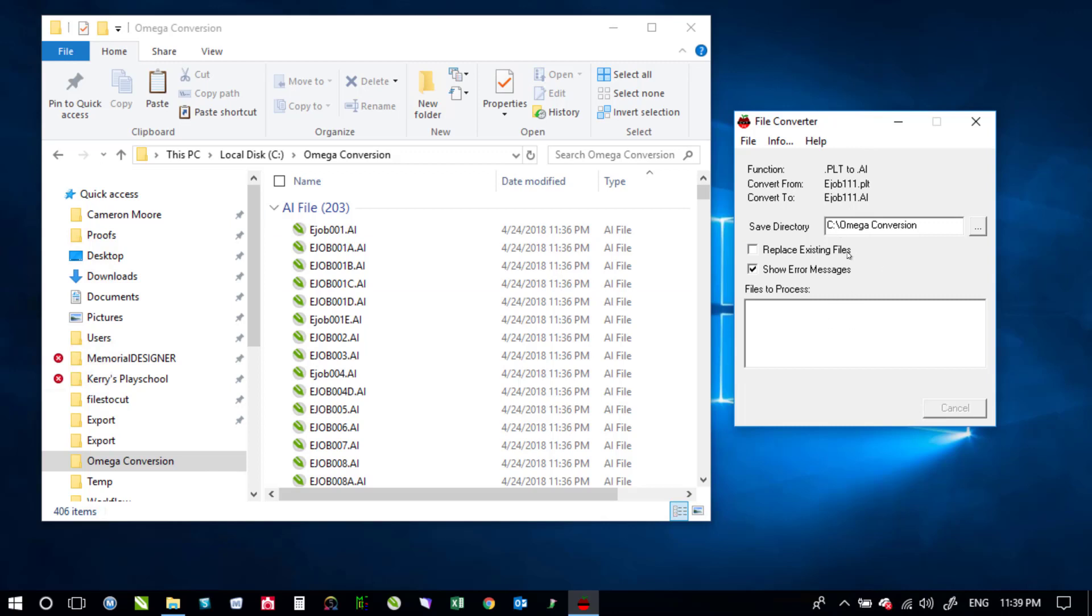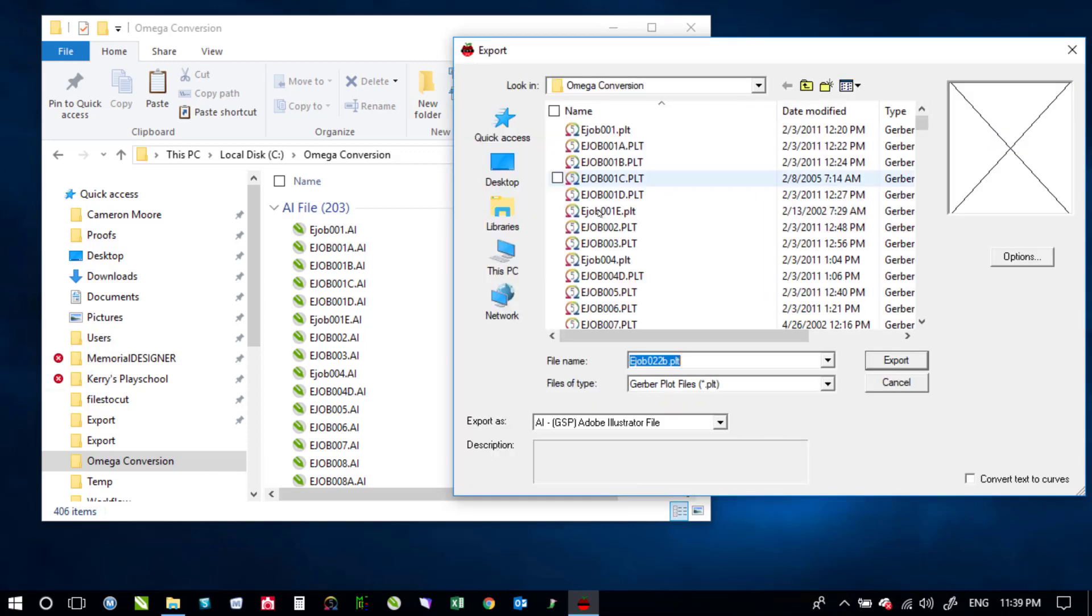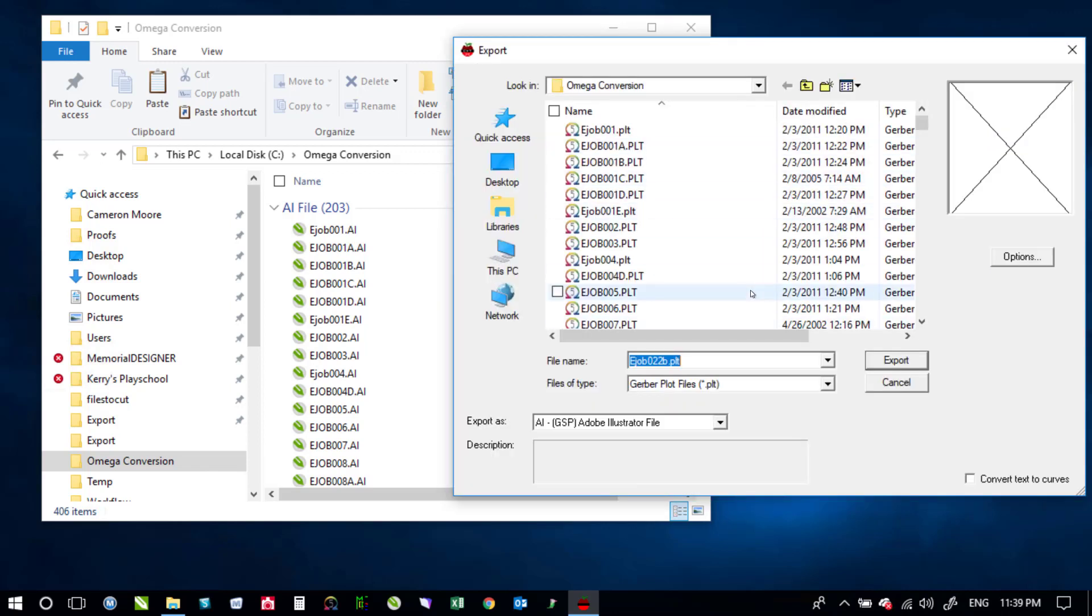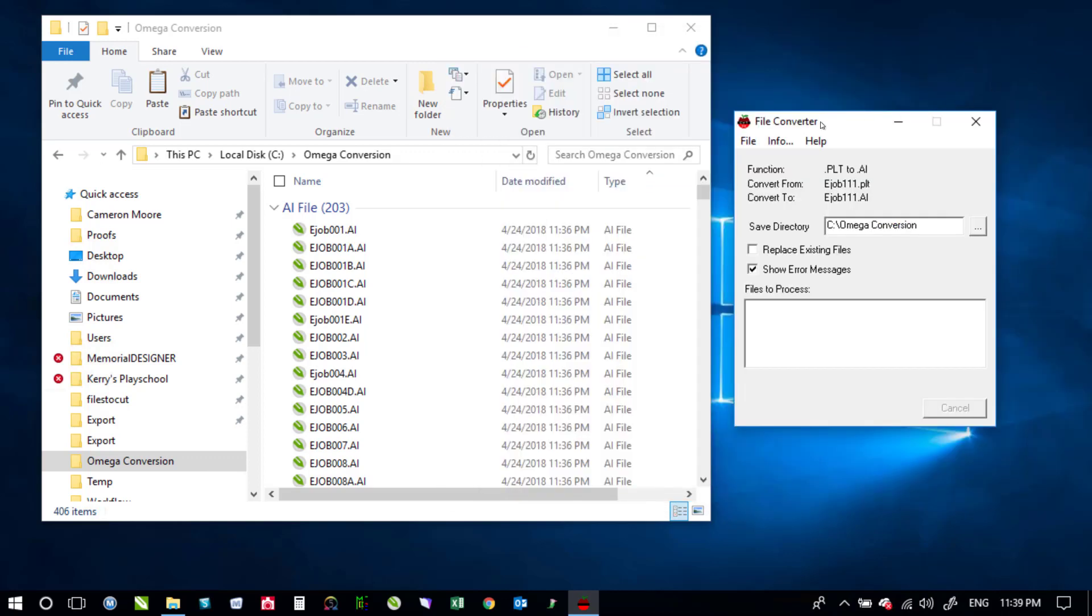So if you wanted to do more same thing you would just choose your save directory go back up to file say export and start all over again with the same process. I have found on my end that I've been able to do it at least a thousand at a time. Anything above and beyond that seemed to have given me a little bit of problems so if you can break it up into maybe a thousand at a time then I think you'll be alright.